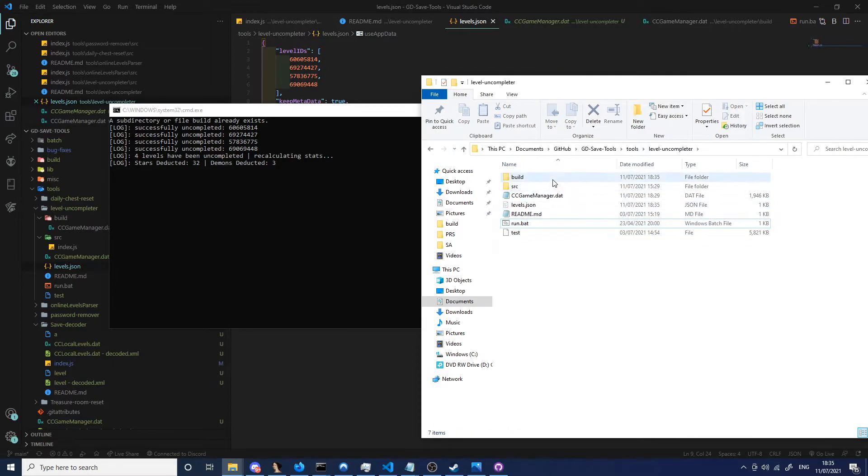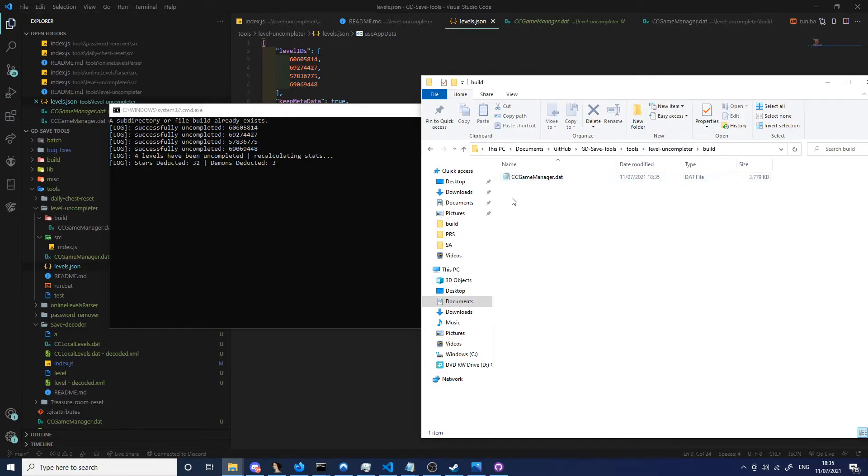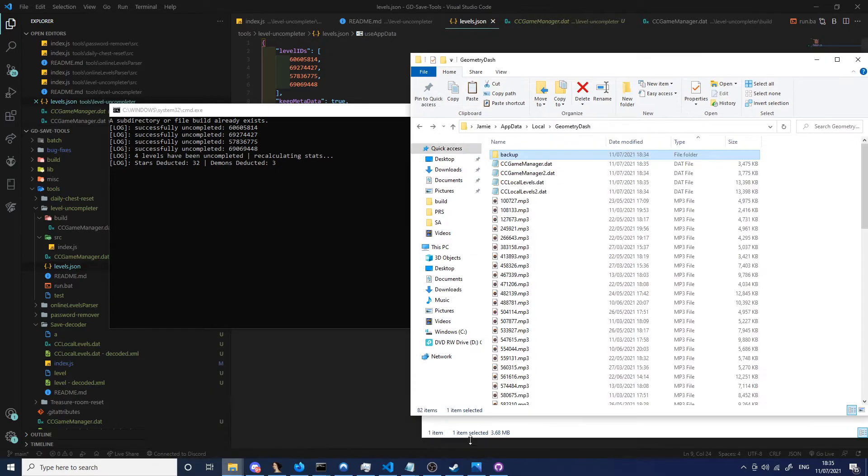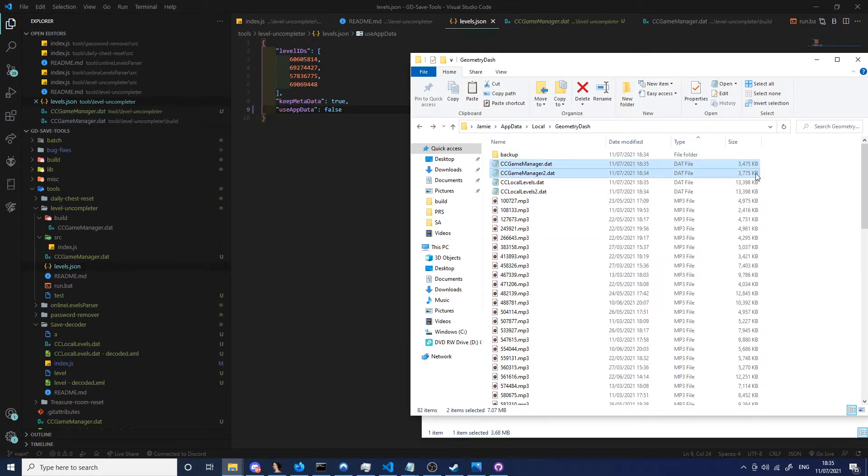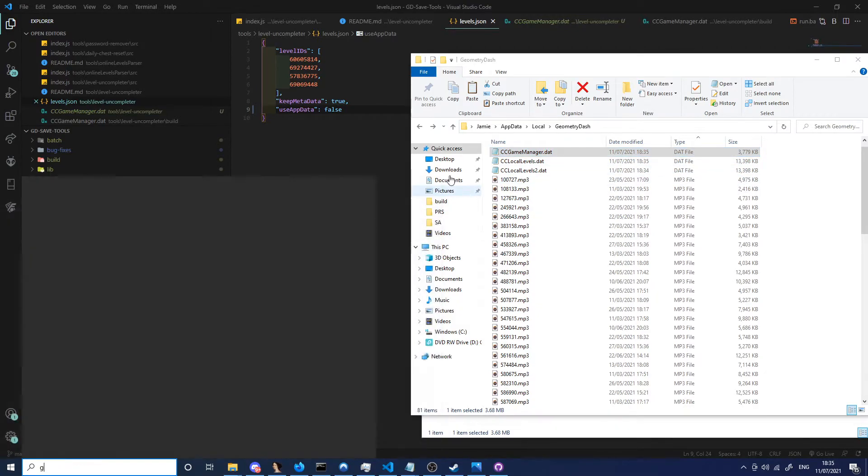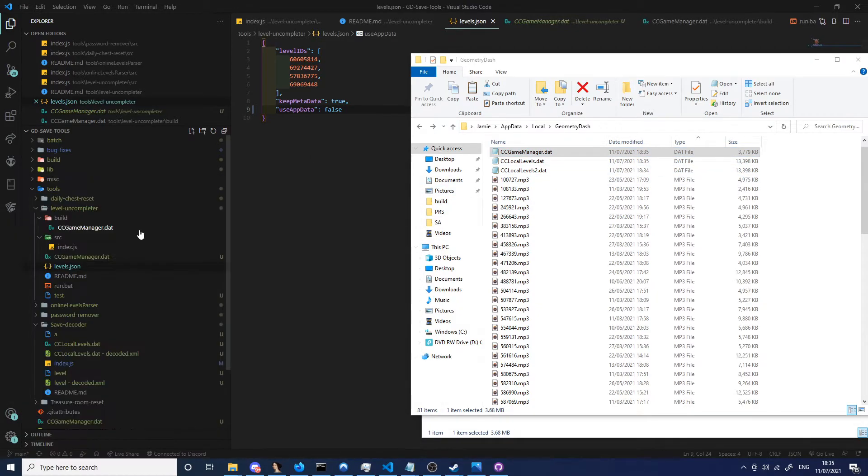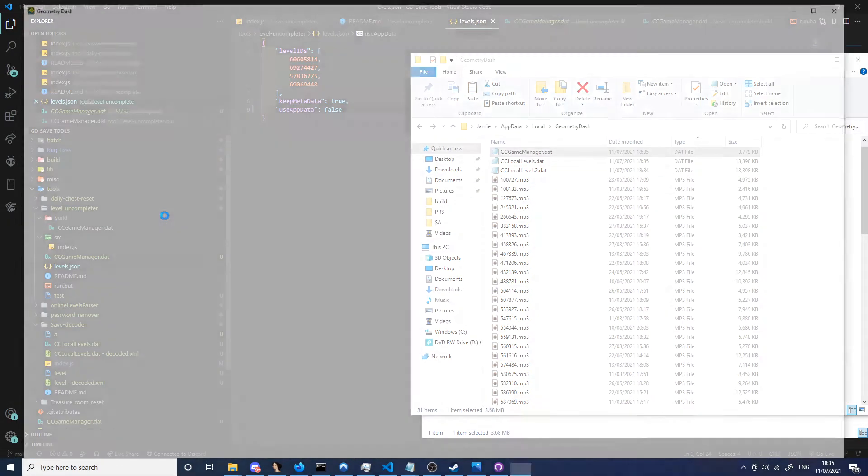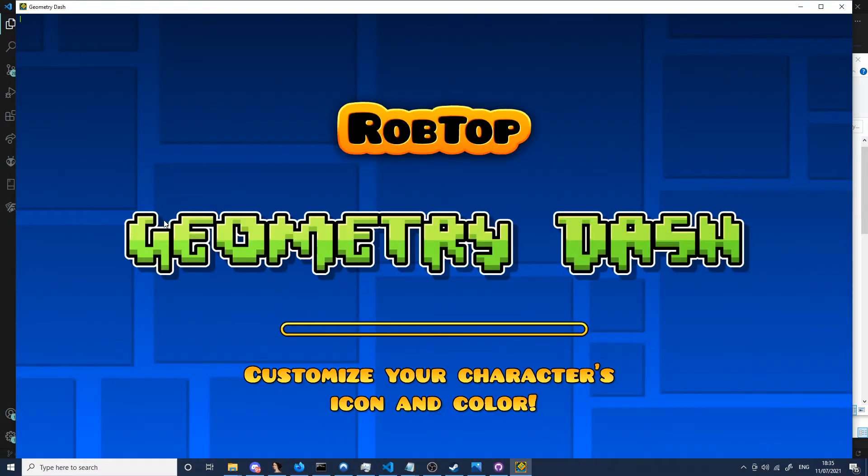And go to build, there's a new CC Game Manager there. If I copy this, go onto here, and remove these two Game Managers and place that newly made one. When I open the game.